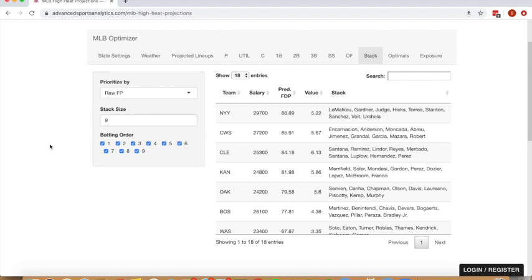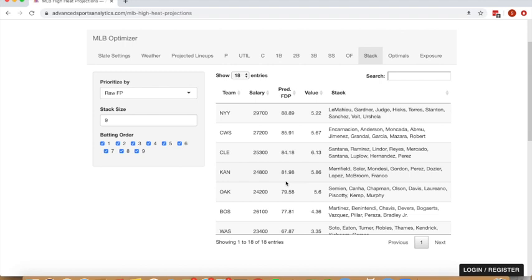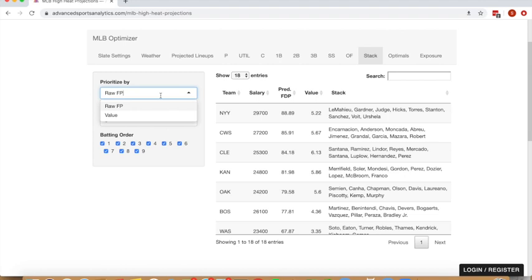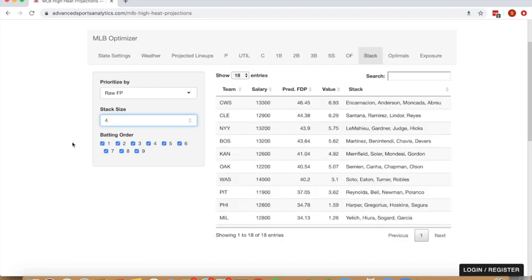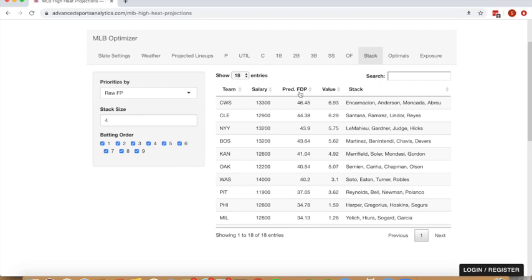Cool feature I'm really excited about is our stack tab, where you can evaluate teams as a stack rather than just individual players. The tab starts with this input here on the left, where you can choose how you want to prioritize stack size. It's going to default to show prioritized by raw FP, but you can also prioritize by value. If we were to drop the stack size down to four, prioritizing by raw would extract the top four players in each stack by raw. So it's going to just choose the four highest projected scoring players and output their projected total and the value of that top four raw stack.